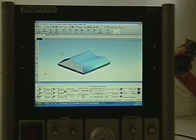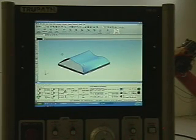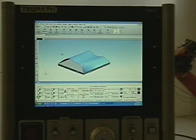Now let's change the surface slightly and recut it. The CAD/CAM system is used to change the surface. The toolpaths are updated, and the new toolpaths are output in the same way as the first.